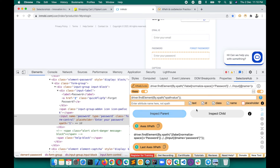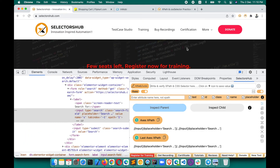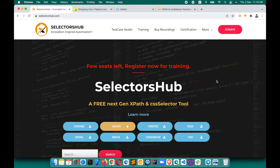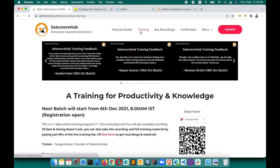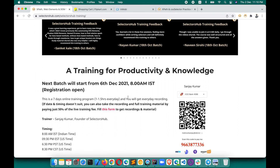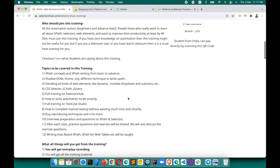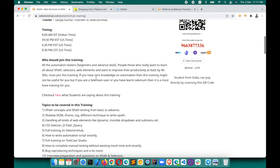This is how you can generate XPath for an element with respect to another element using SelectorShub in just a few clicks. I hope this video helps you learn new things and saves a lot of time. If you want to learn more concepts — absolute XPath, relative XPath, Shadow DOM, iframe — I teach all those in my training, since many applications are now introducing Shadow DOM and people are not yet aware how to handle them.